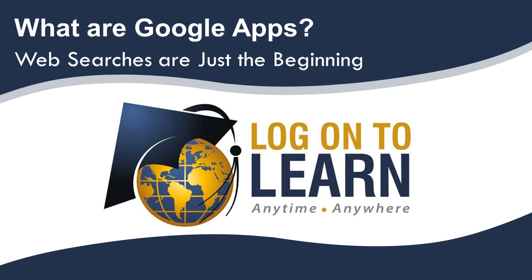Hello, and welcome to What Are Google Apps? Web searches are just the beginning. In this session, we'll look at the many applications that make up Google Apps, their functionality, and try to figure out just how we can increase our productivity by using these great tools.